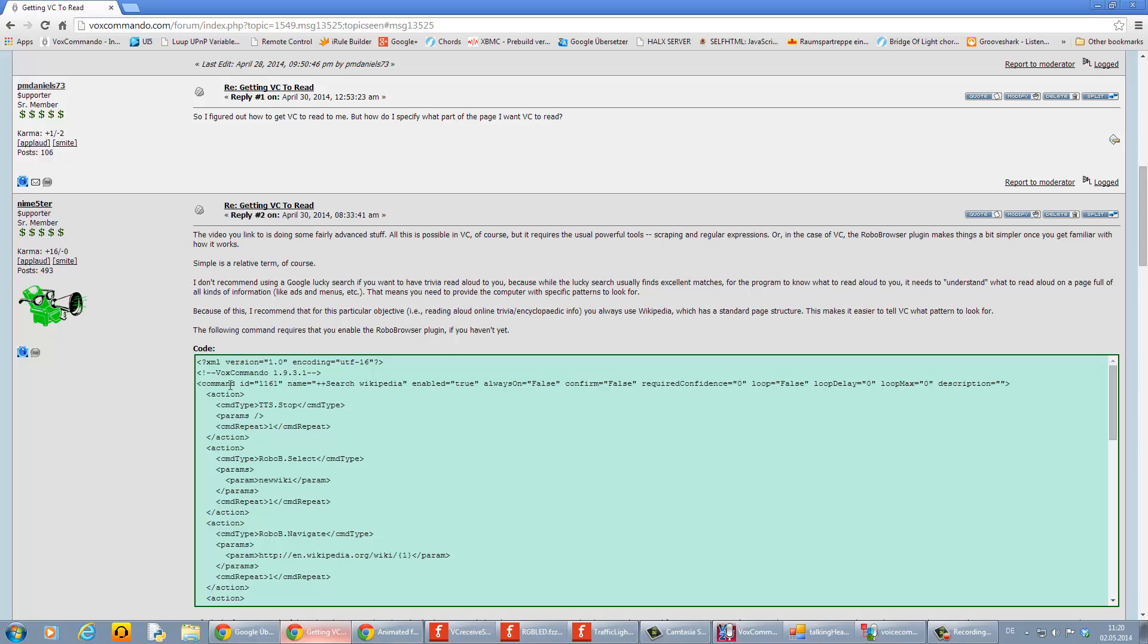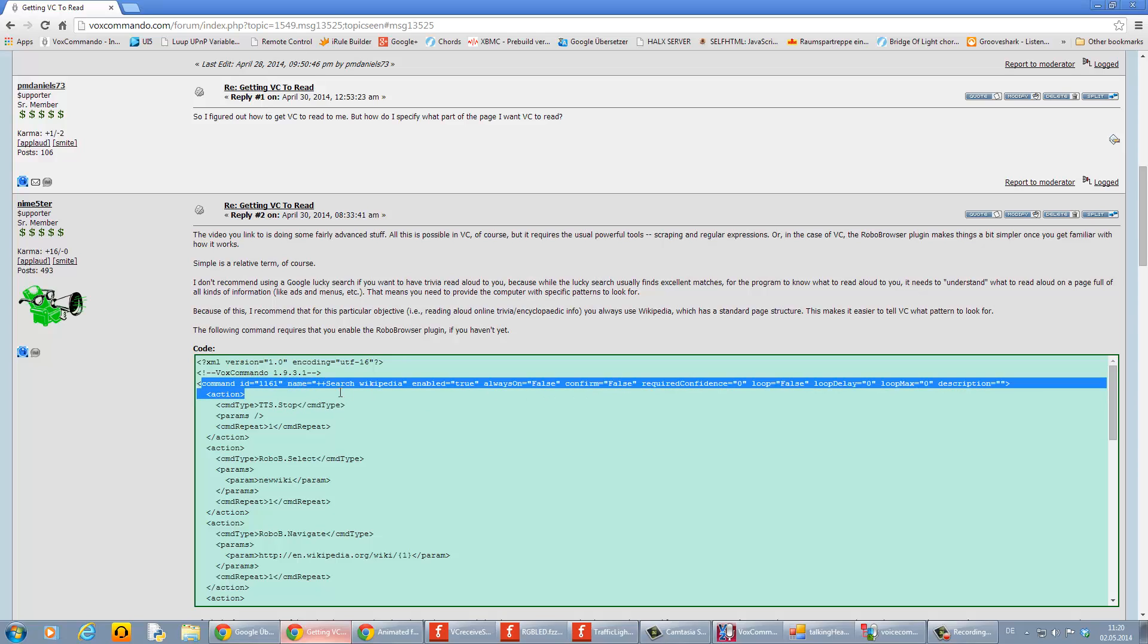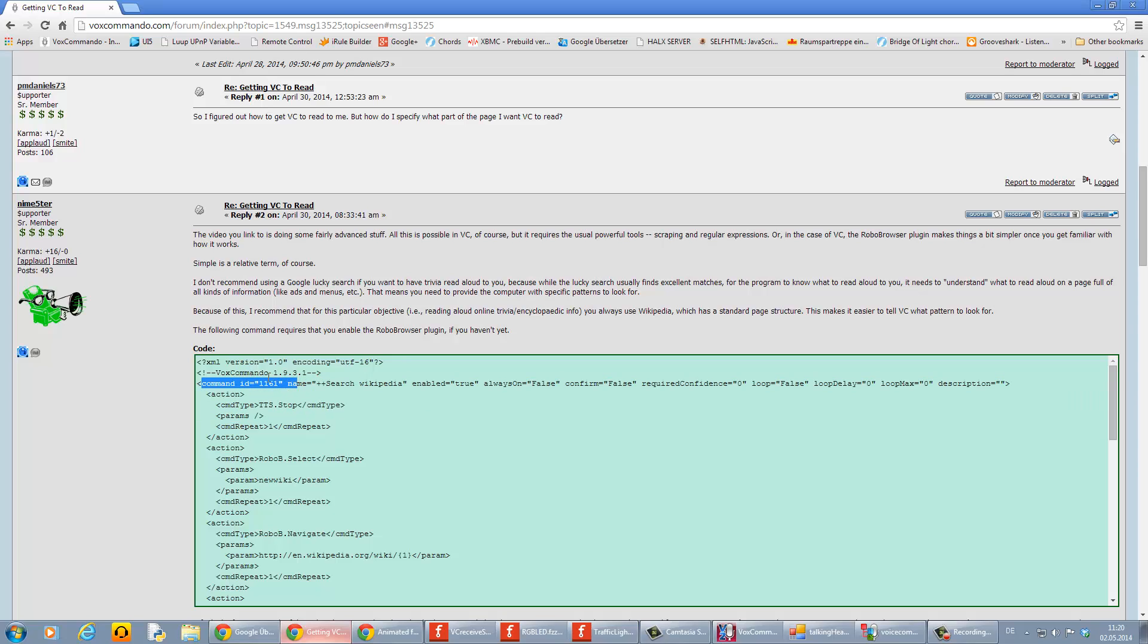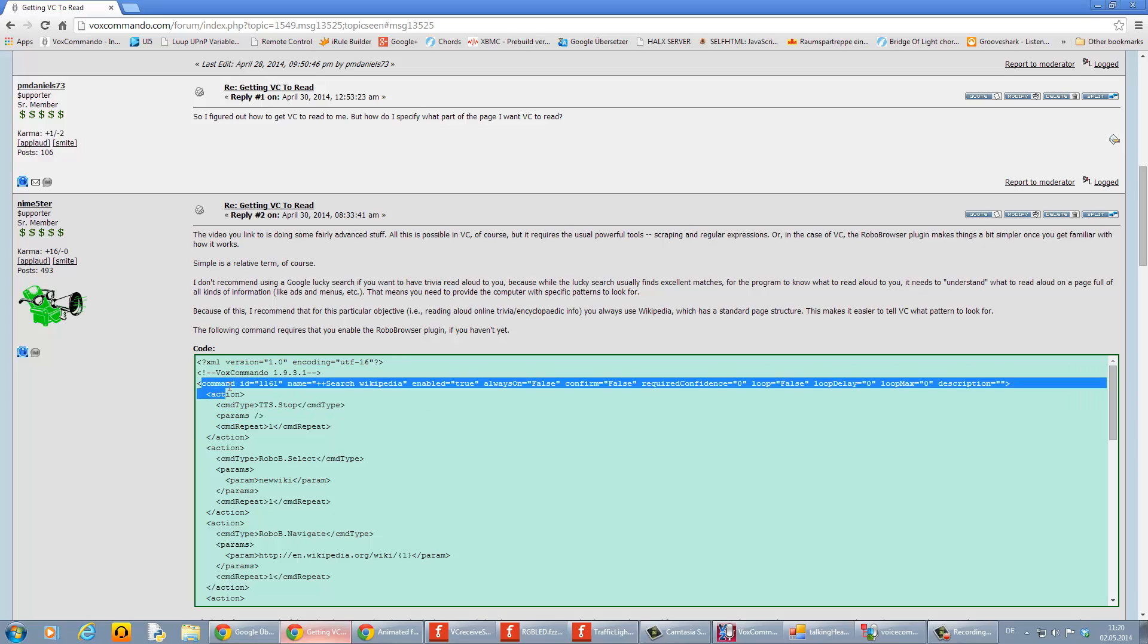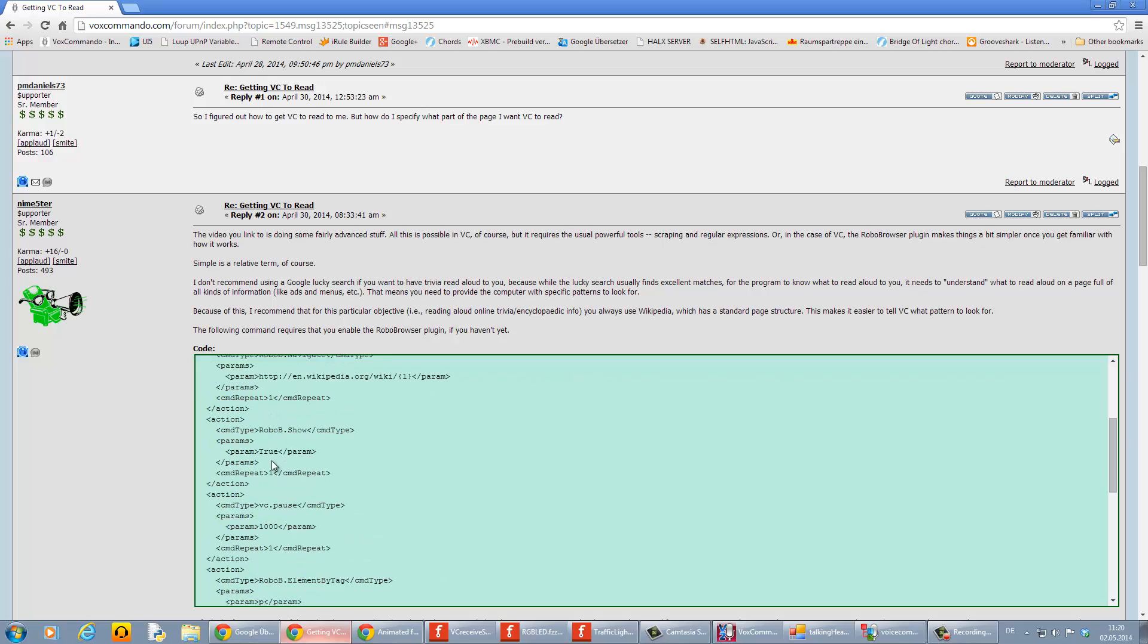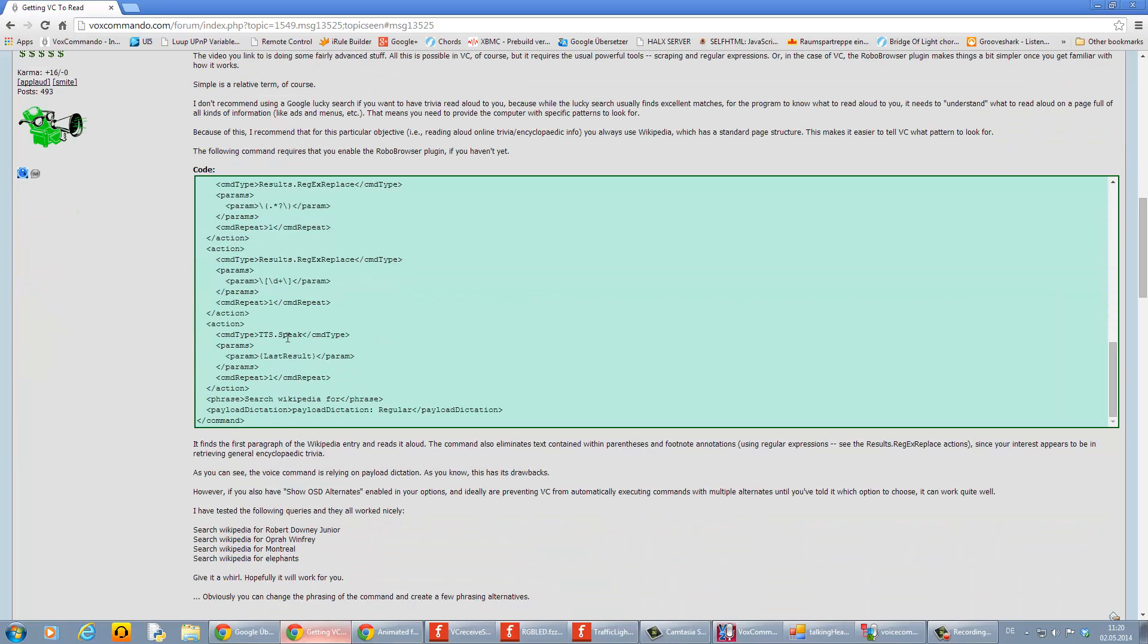You can see here in the first line there is the word 'command' followed by ID and a number and some other things. This is a command. You can also scroll down to the last line and you can see also the word 'command'.